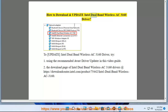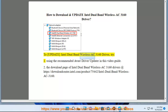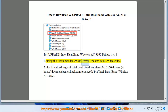How to download and update Intel dual-band wireless AC 3160 driver. To update the driver, try using the recommended Avast driver updater shown in this video guide. Navigate to the download page.